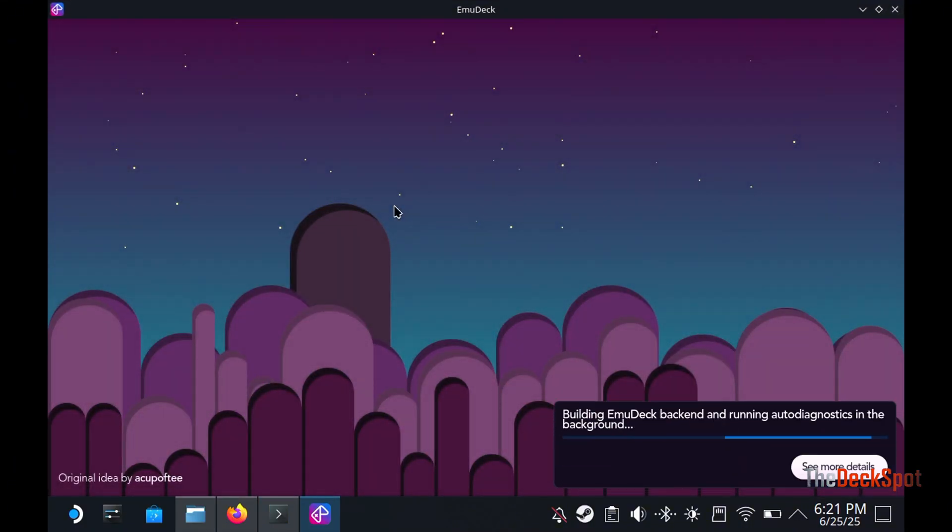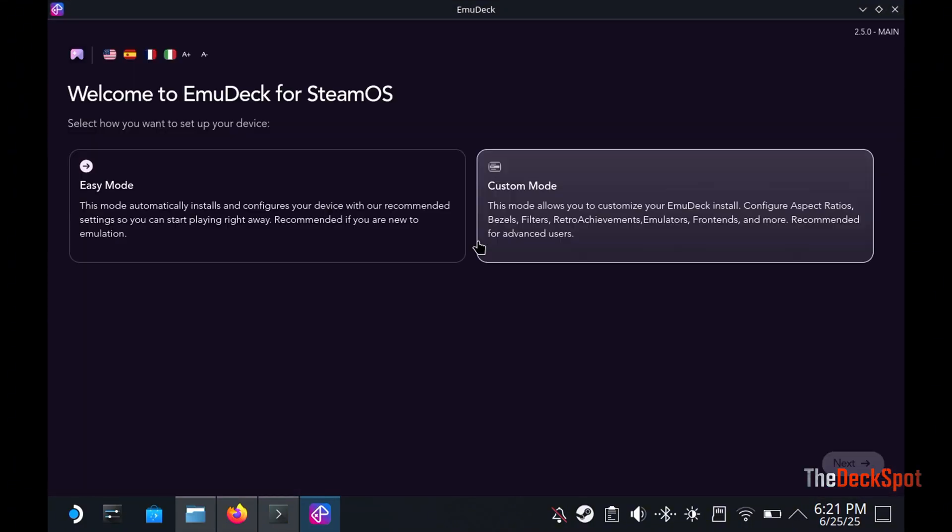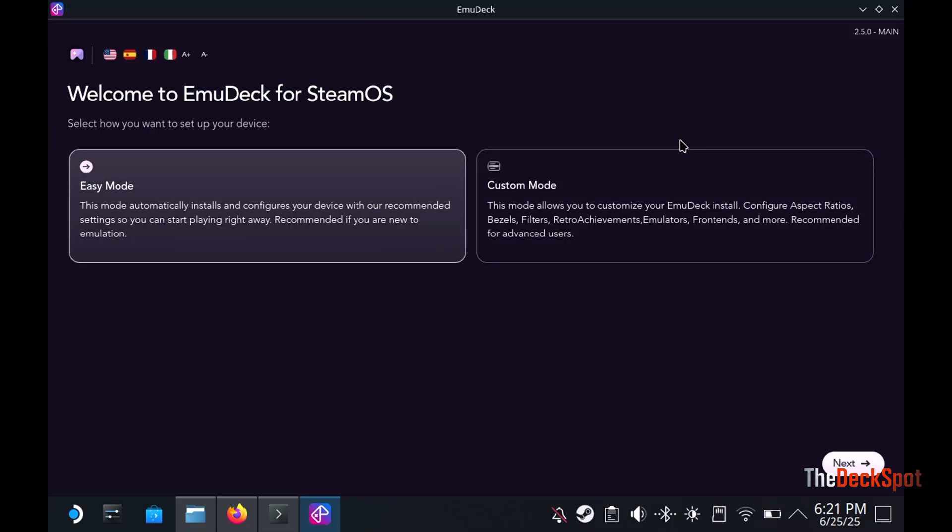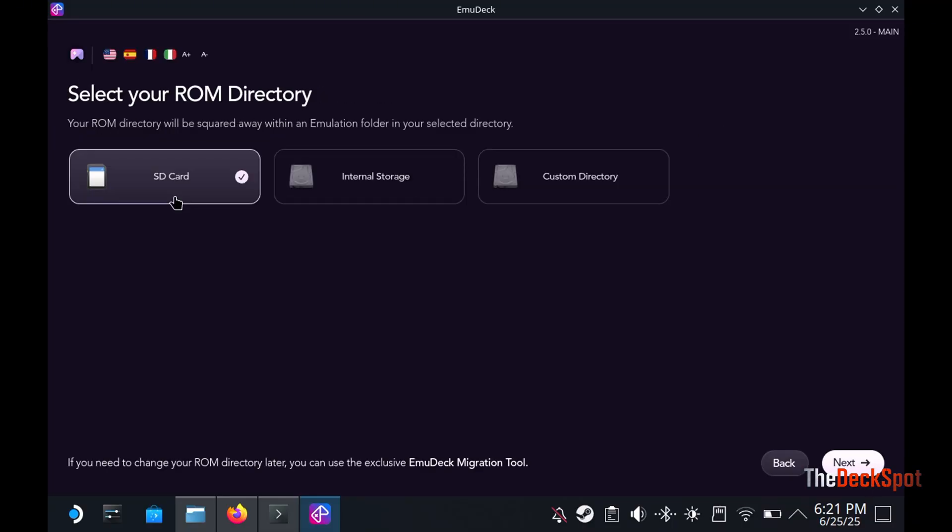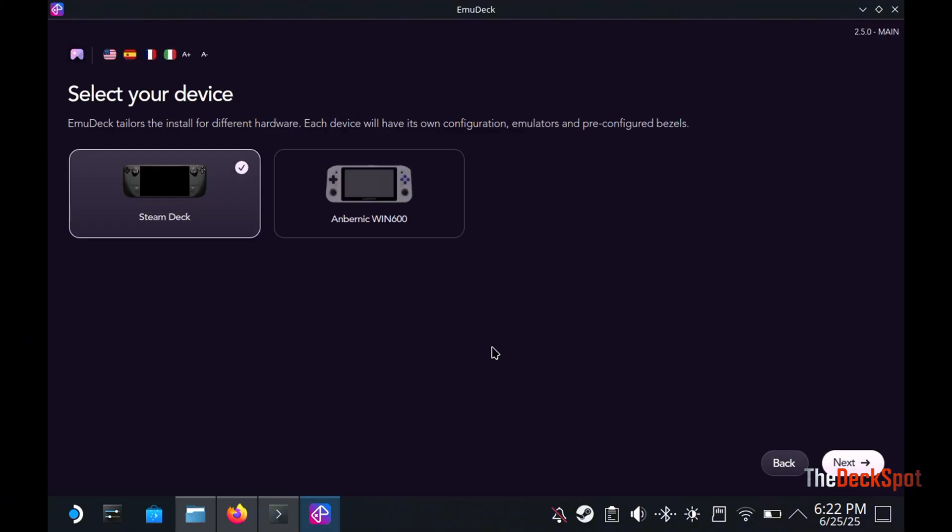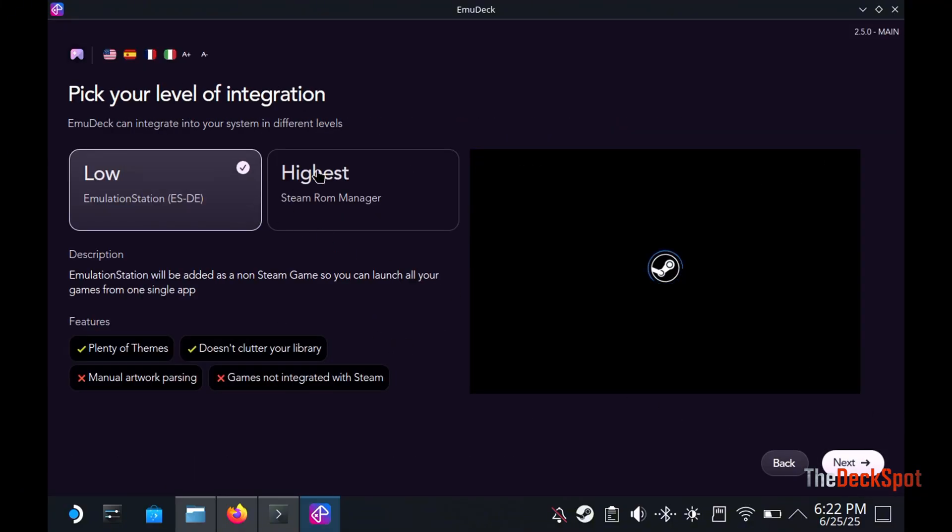In this section, follow my steps very carefully. Choose Custom Mode. If you have an SD card, choose SD card. Choose the Steam Deck option. Choose Highest.